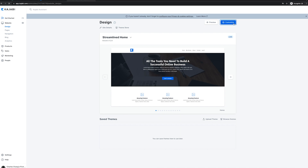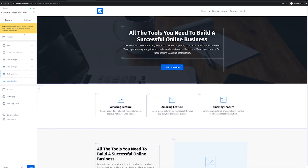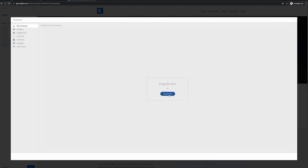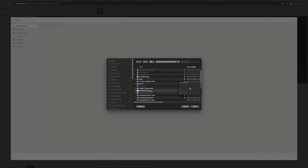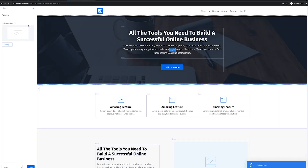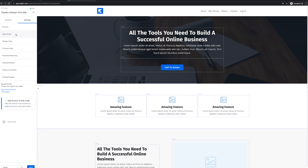Now we can click customize, and this is where we're going to be able to start building our website. We have a preview on the right, and on the left is the menu where we're actually building the website. Under settings, we can include a favicon. I'll click on that, choose file, select my favicon, upload, and save. Now we have a favicon — that's going to put a little icon up in the browser tab. Click save. It's also going to allow us to change the style guide.